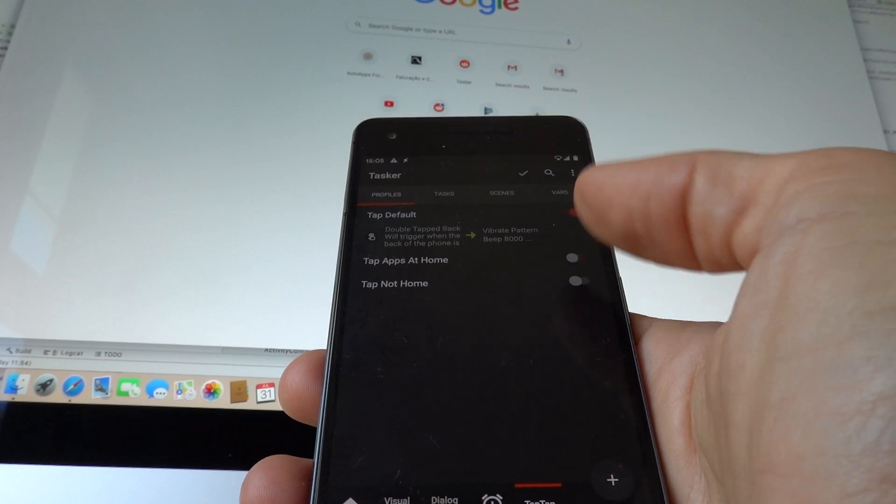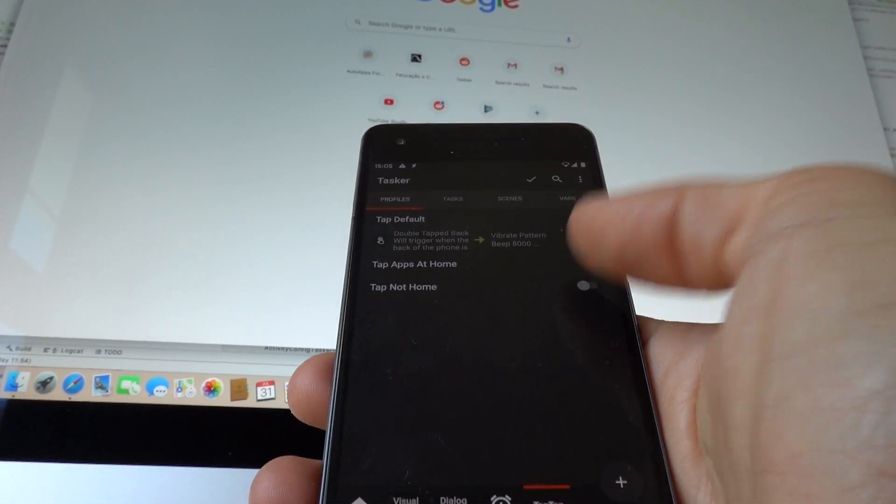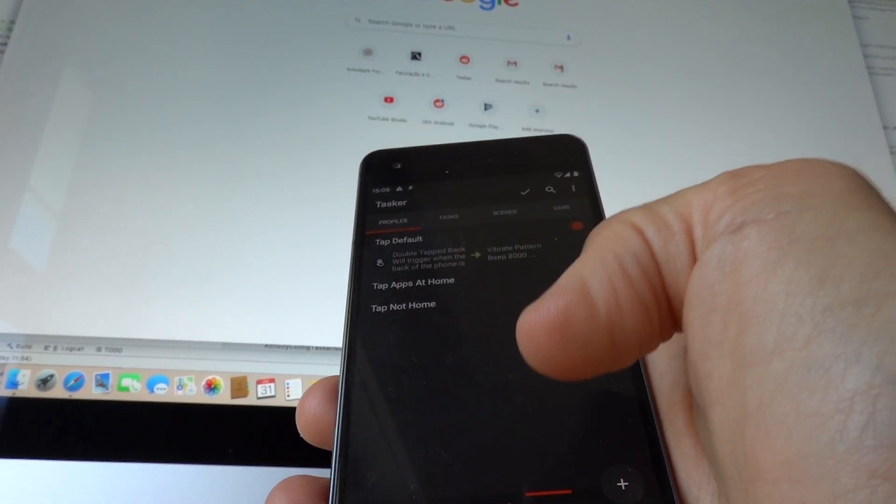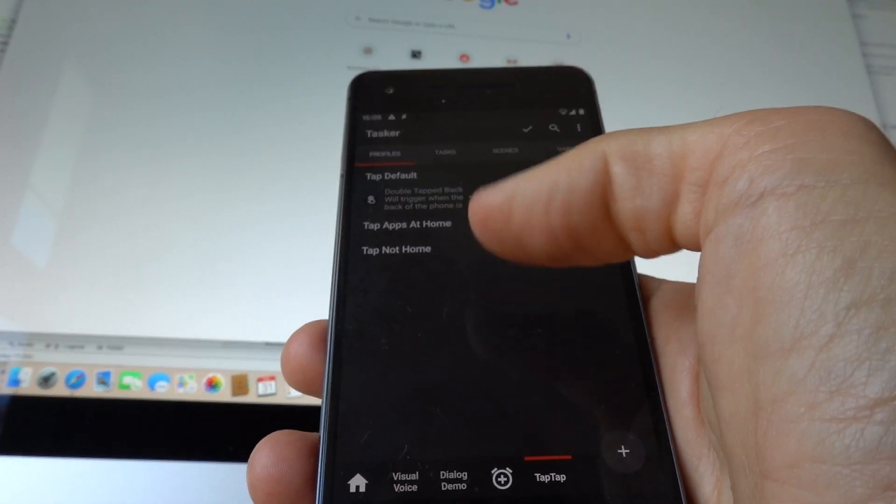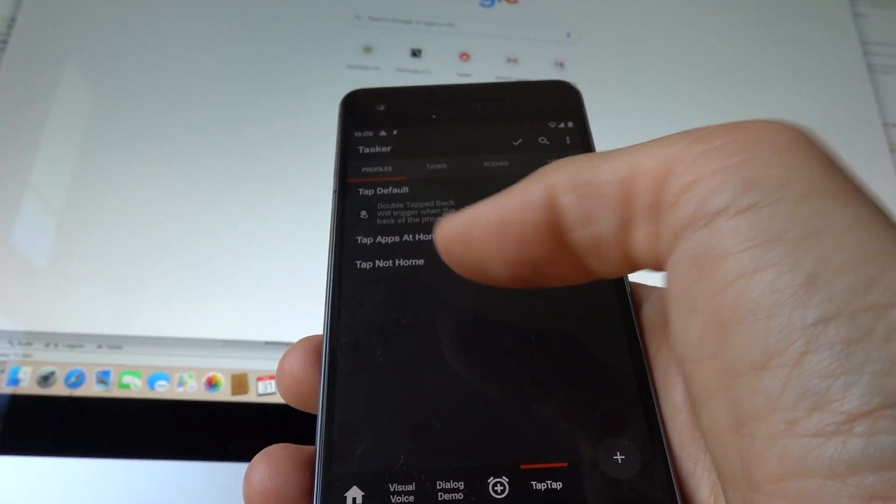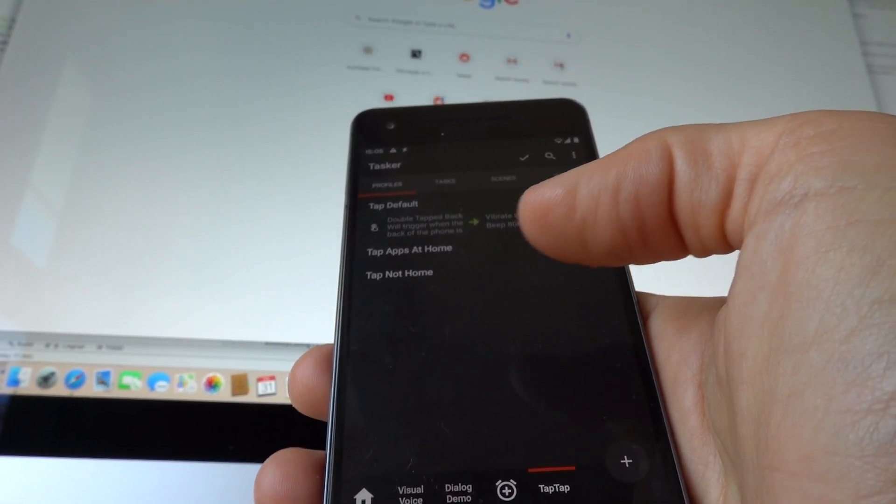So if I enable these two profiles, I can do different stuff when I'm at home and when I'm not at home.